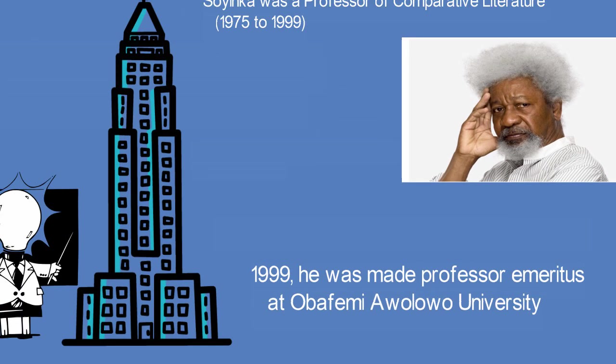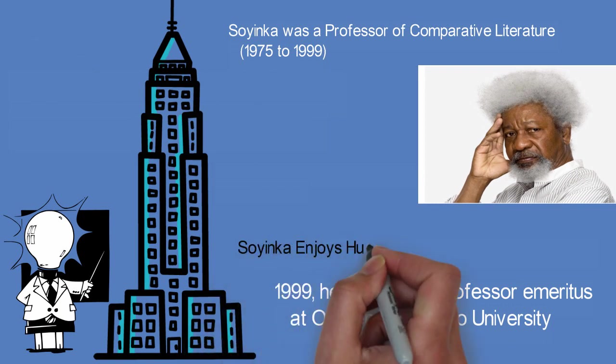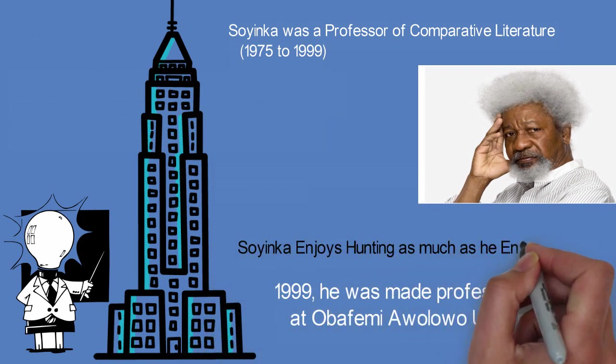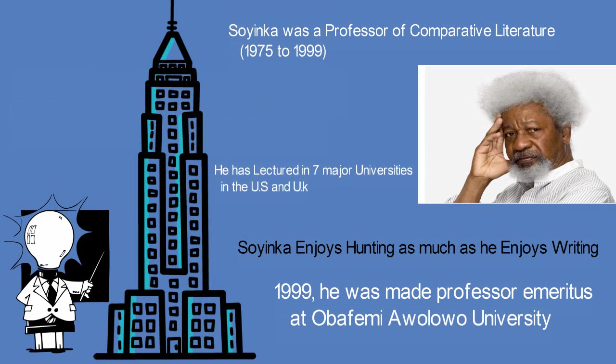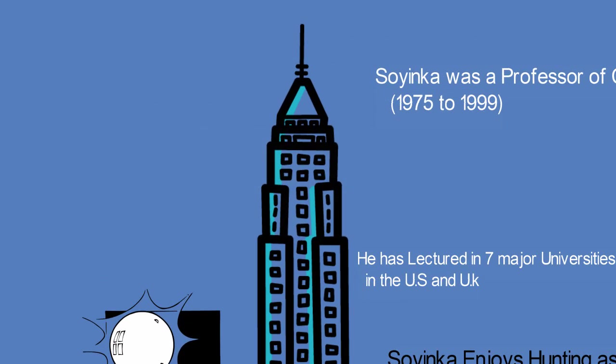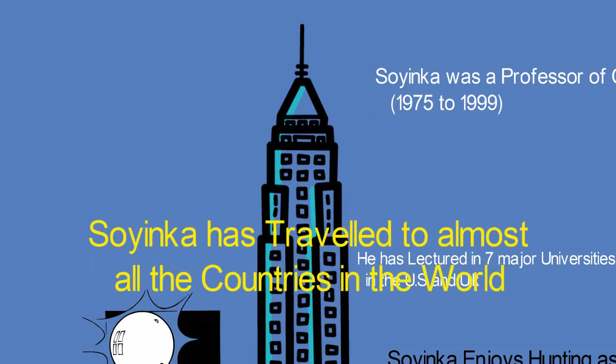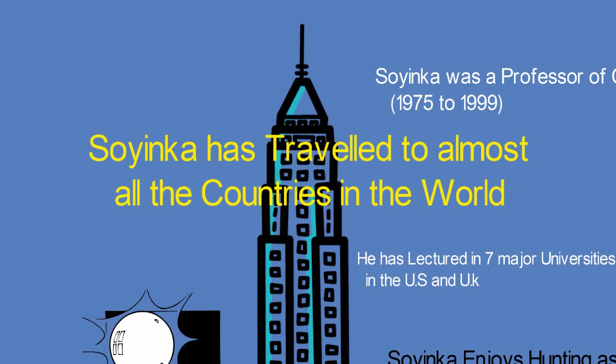In December 2017, he was awarded the Europe Theatre Prize in the Special Prize category, awarded to someone who has contributed to the realization of cultural events that promote understanding and the exchange of knowledge between peoples.